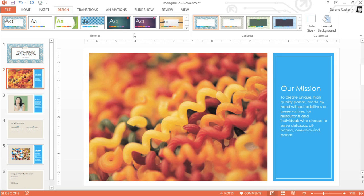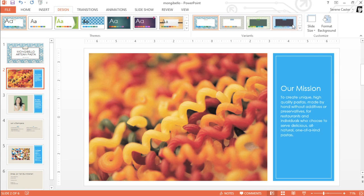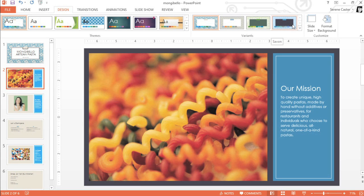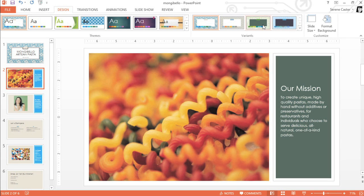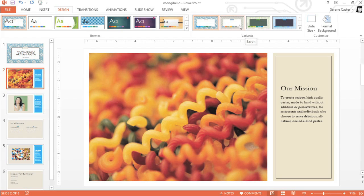You can even try a different version of your current theme using the variants on the right. Just mouse over the options for a preview. I think this feature is really neat, because it lets you change your color scheme and fonts without giving up the overall look of the design.